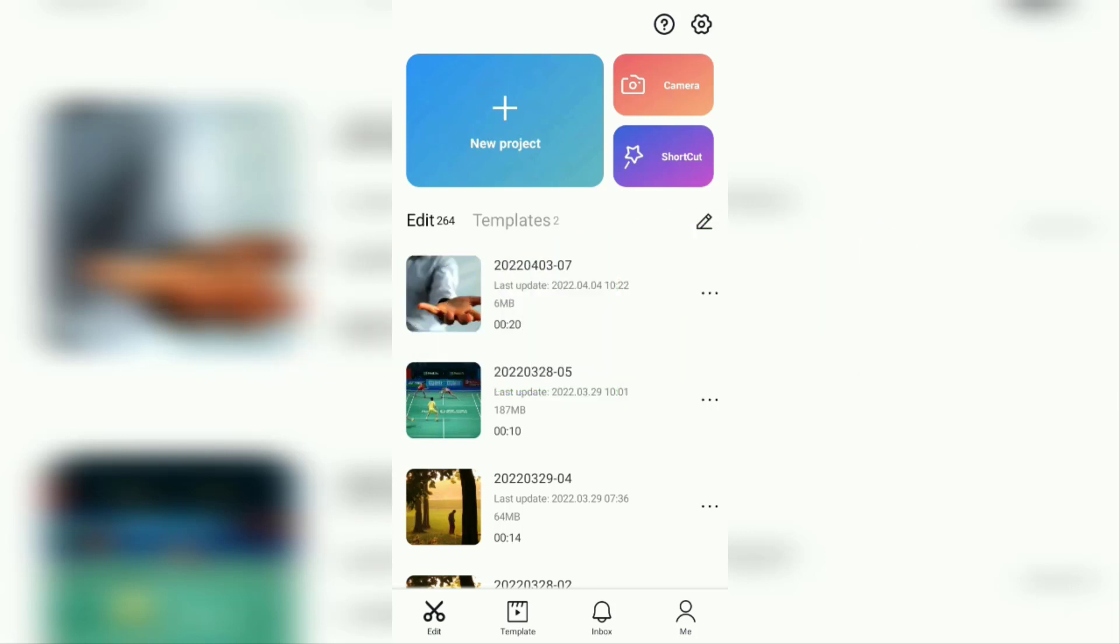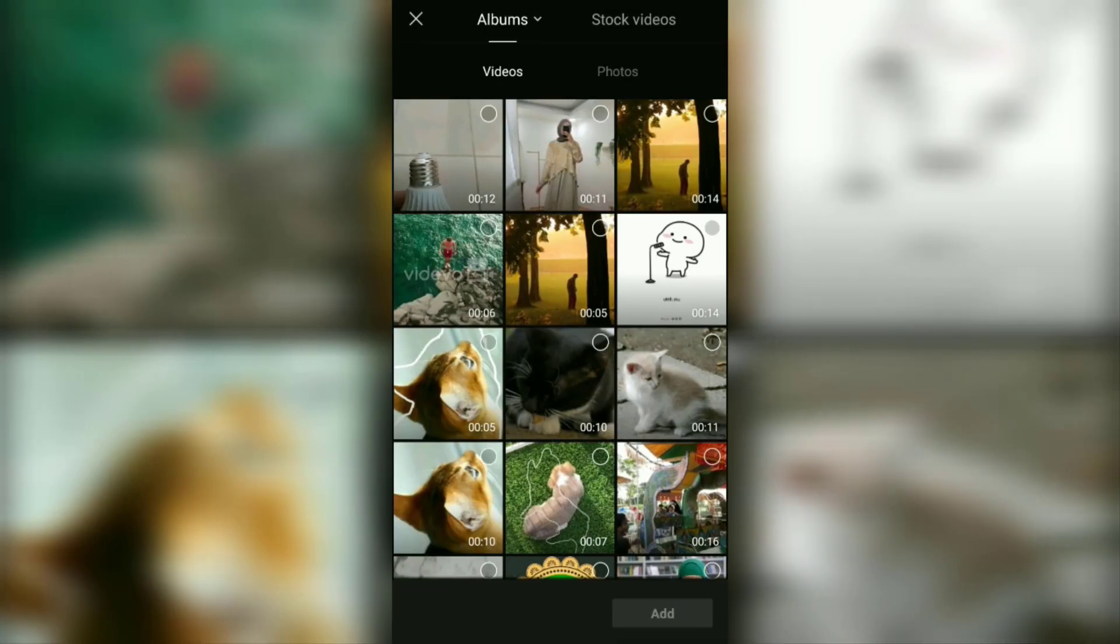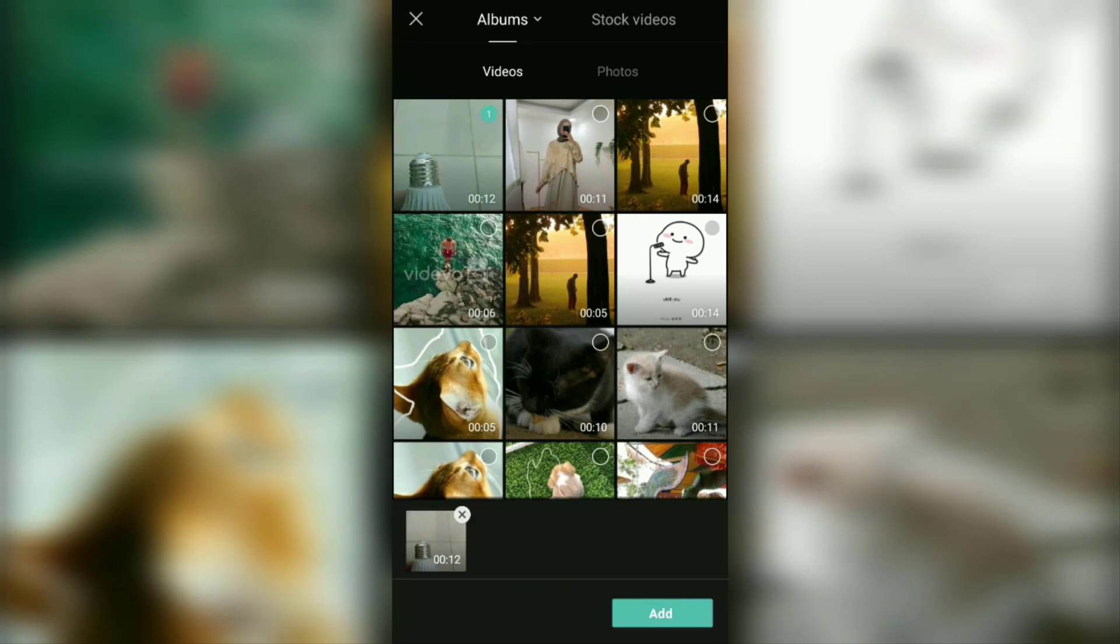Okay, first of all, create a new project in the CapCut application. Then add a video to add tracking text to it.